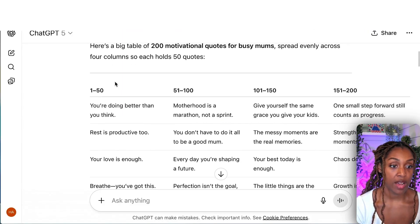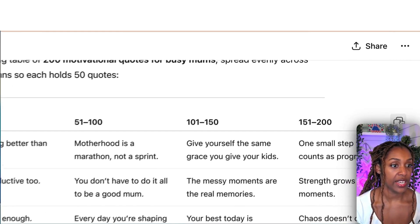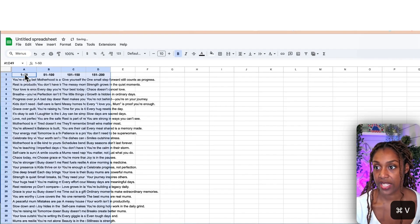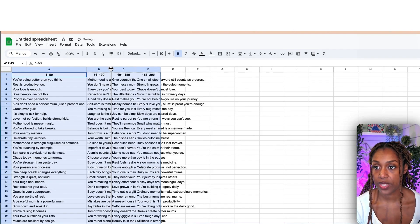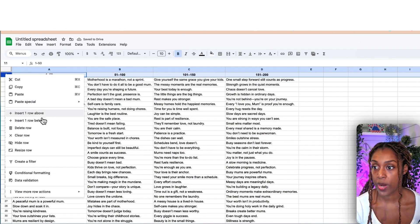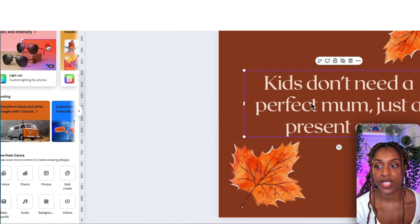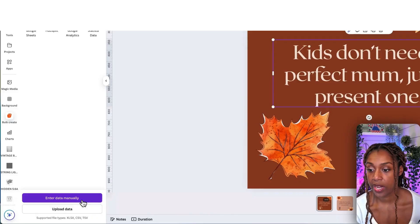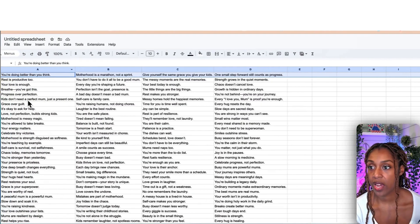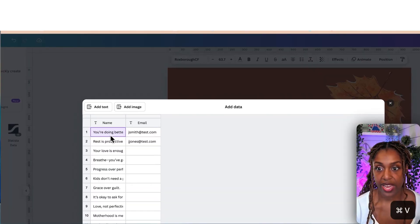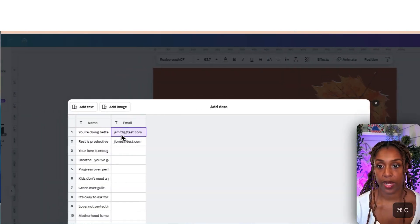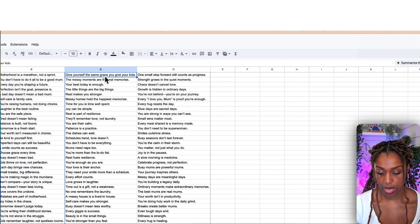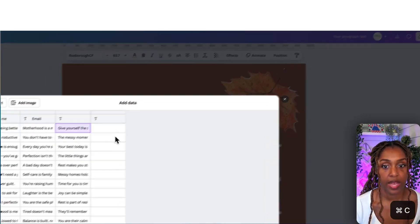Back in ChatGPT, we've got our four columns with 200 quotes. Click copy table, come over to Google Sheets, create a new one, and paste them in. Remove the top header row. Now click that quote column on the left-hand side in Canva and hit bulk create. Click upload manually, copy each column from Google Sheets one by one, paste it in, and add each as a separate text field.